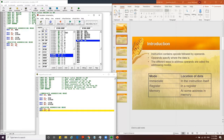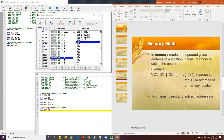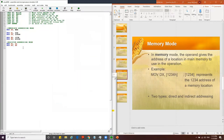The last addressing mode is memory addressing mode. In memory addressing mode, the operand gives the address of the location in main memory to use in the operation. For example, MOV AX, [1234h] means move AX with the value from memory location 1234h. Let's write an example: we move the value of BX into memory location A234h.